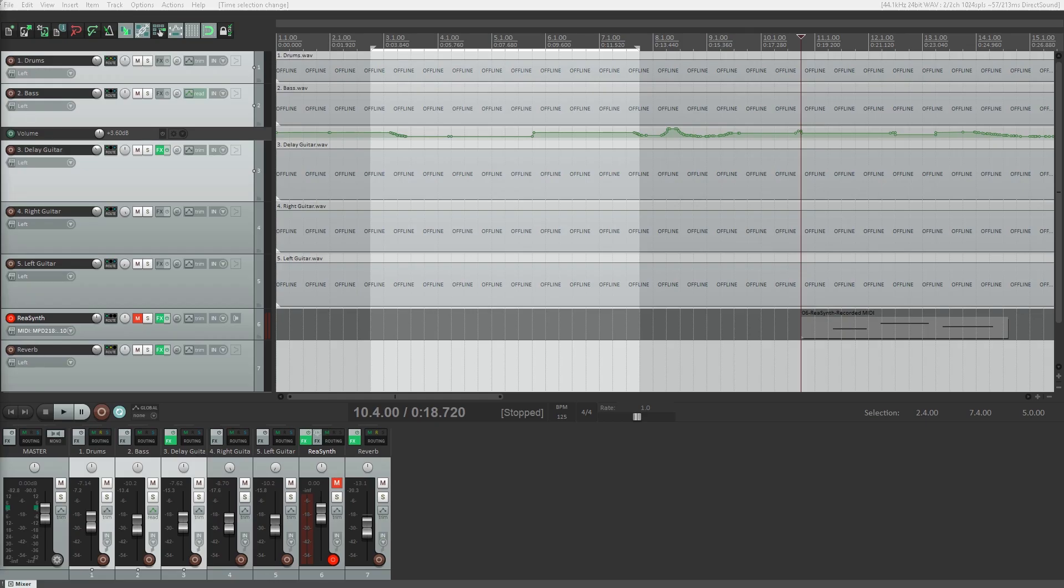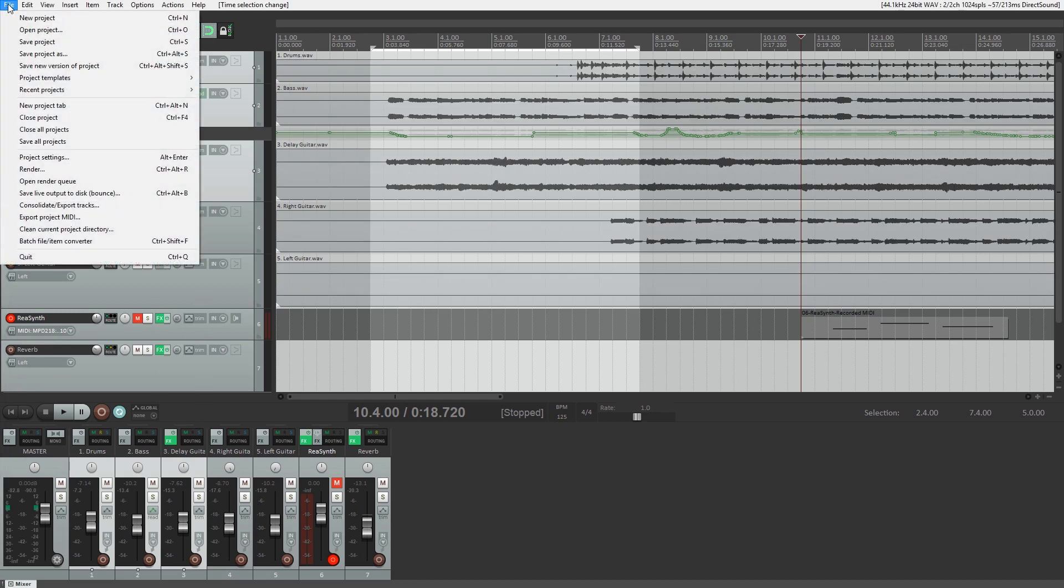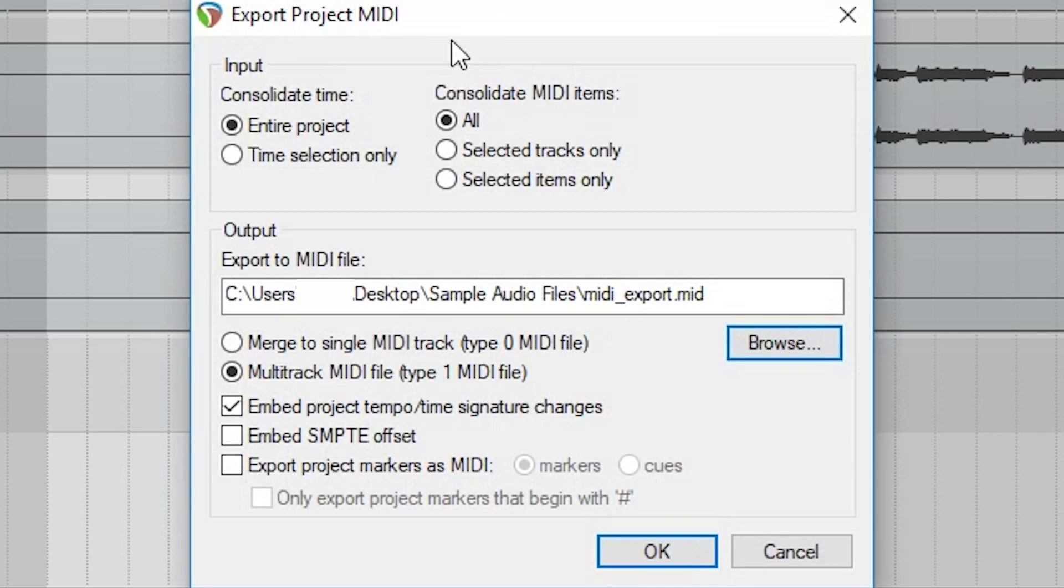The last thing we'll go over is how to export MIDI. You may want to export MIDI if you plan on transferring your project to a different digital audio workstation, using the MIDI in a different project, or just to share it with someone else. To do this, go to the file menu and select Export Project MIDI.